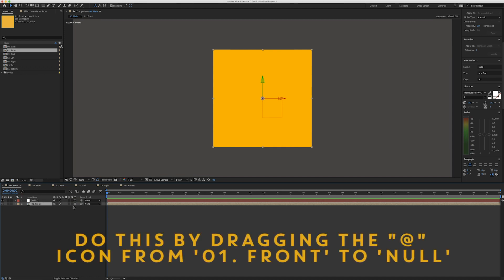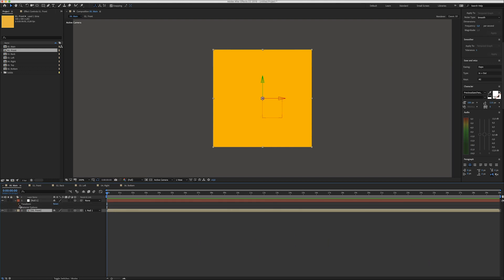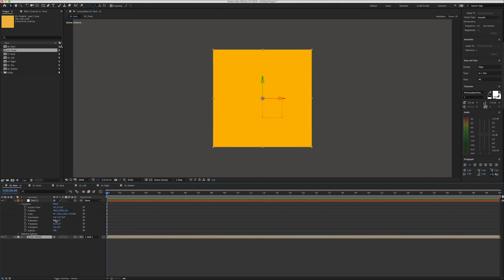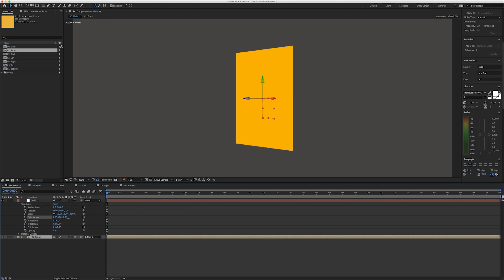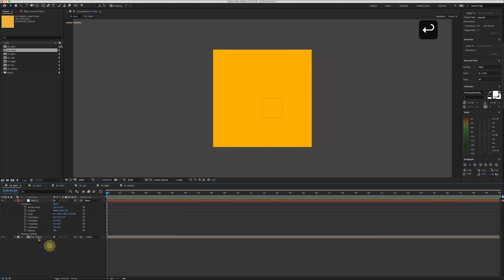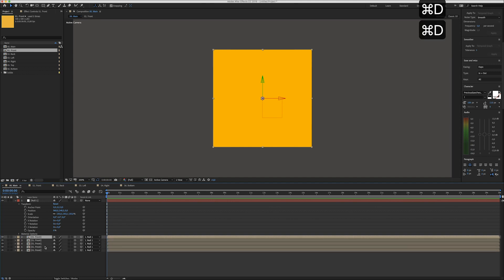Import the front composition, make sure the 3D icon is checked, and also link this composition to the null object, so that when we transform the null object it will influence this composition. Now we can duplicate this composition five times.